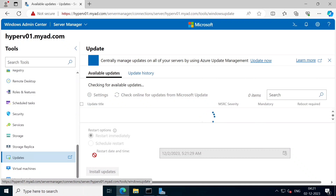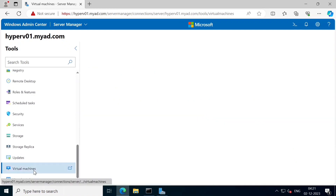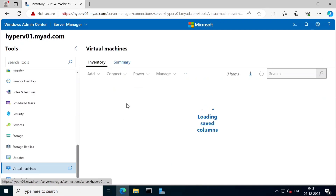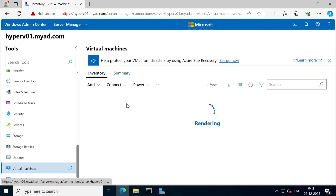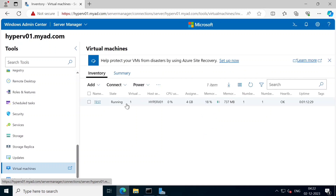We have a list of services and we can update them. We can use replica storage, check updates, and install any updates. There are also new updates available. Here we have Virtual Machines - in the previous video, we used the hypervisor. We can use virtual machines, and there is a test machine running. It is easy to manage Hyper-V Manager.